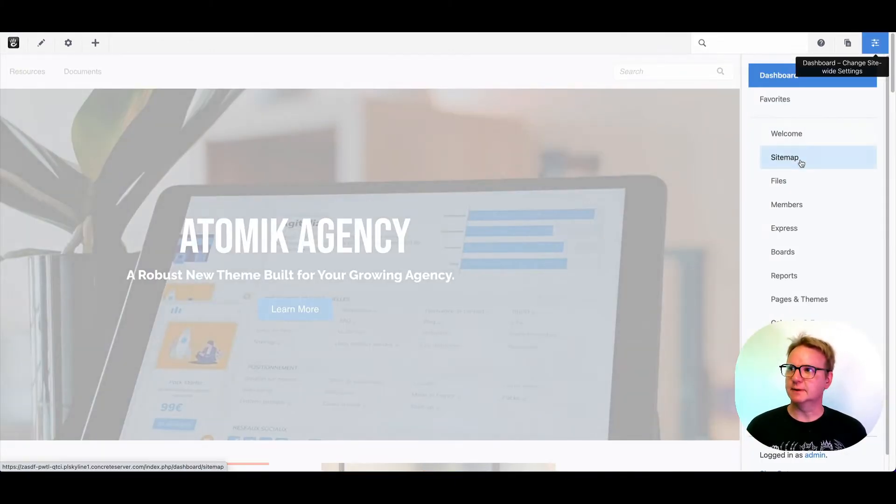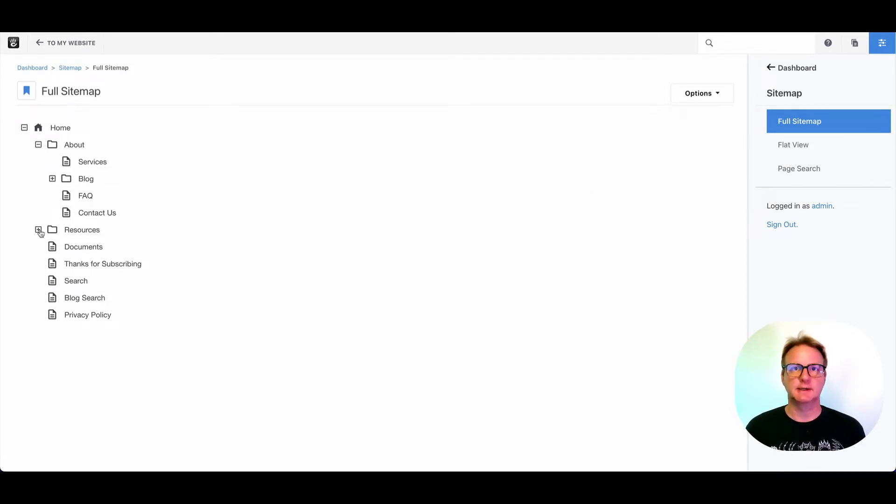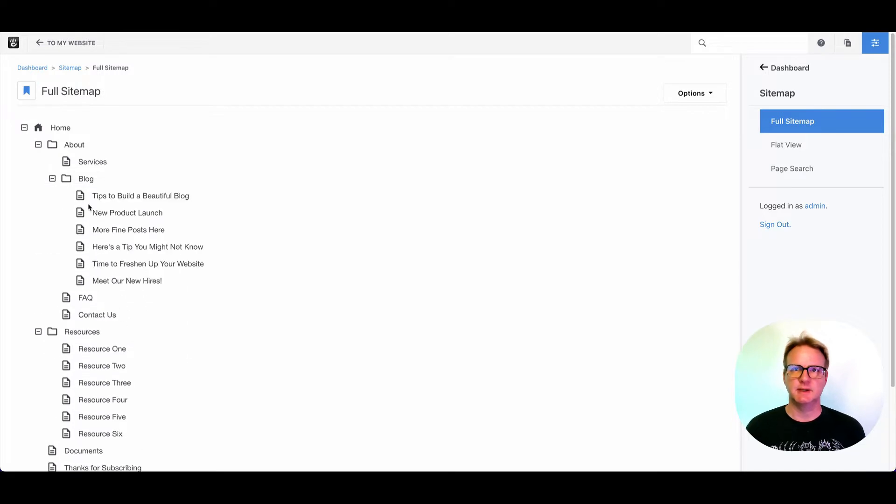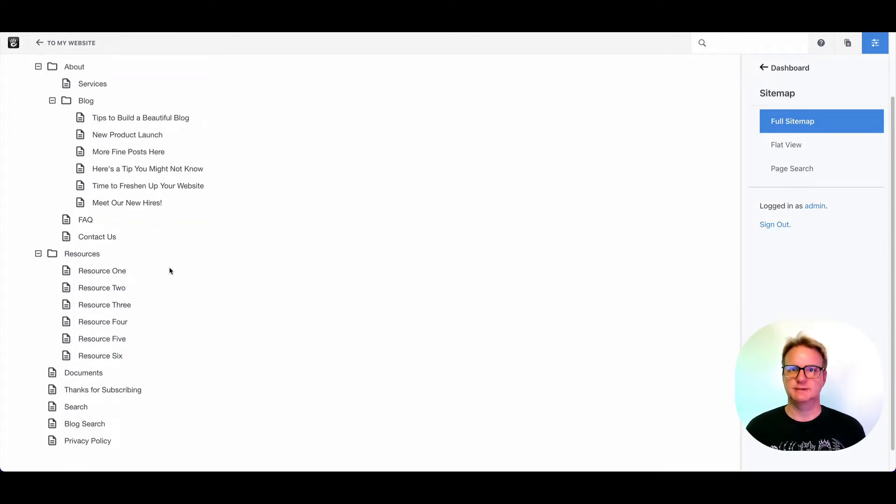The sitemap in Concrete is how you organize pages within your site. Everything is managed with a tree, and as I expand these pages with subpages, you can see that your whole site's displayed right here.